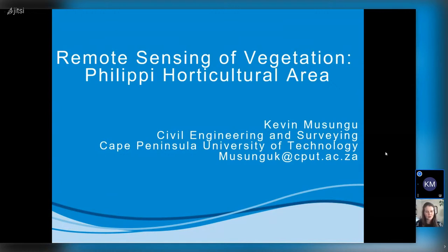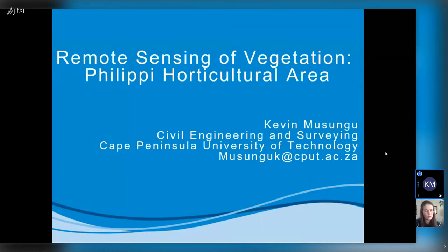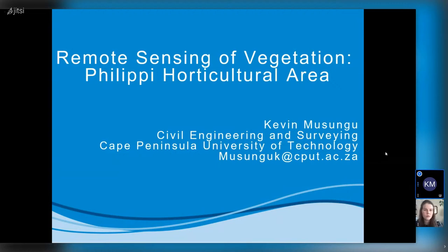Another thing we're looking at is the use of UAV data for plant health, mainly in vineyards. We've been asked to look at some vineyards in the Wellington area where plants are suffering from diseases. We have done UAV flights and are trying to classify and model some of those diseases within those vineyards. Lastly, we're looking at the District 6 area — we have captured UAV data and intend to see what we can pick up from that high-resolution data, including ruins from forced removals.